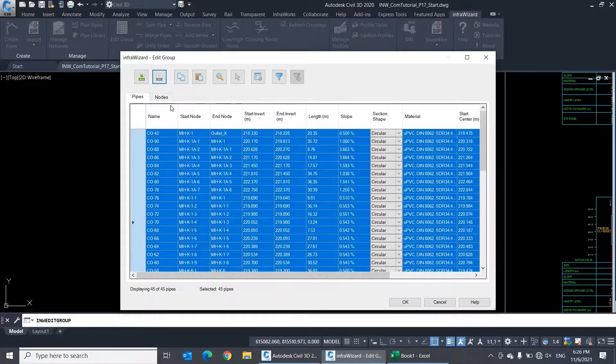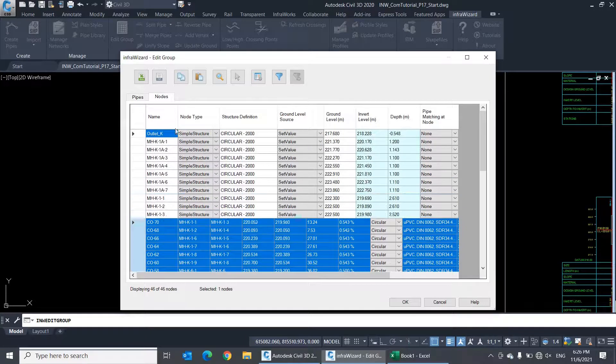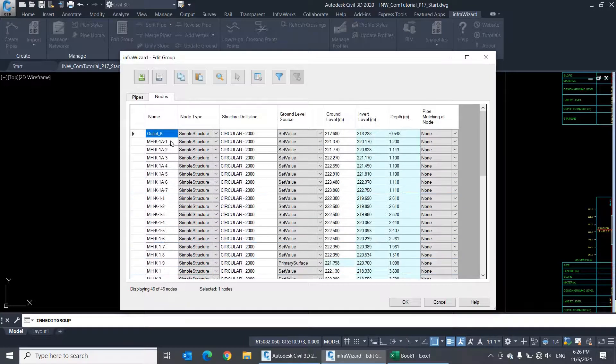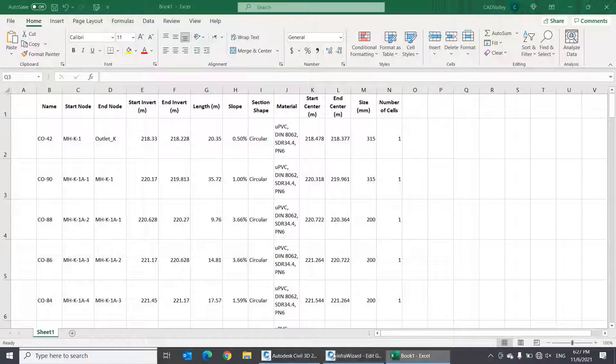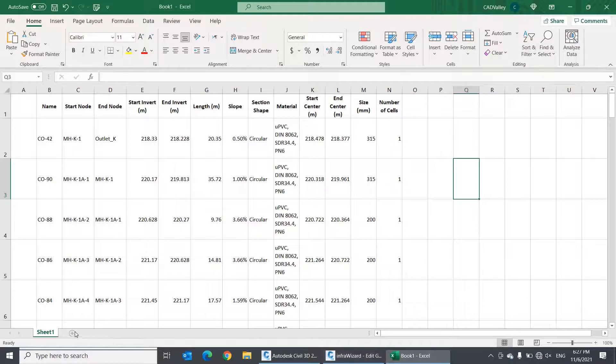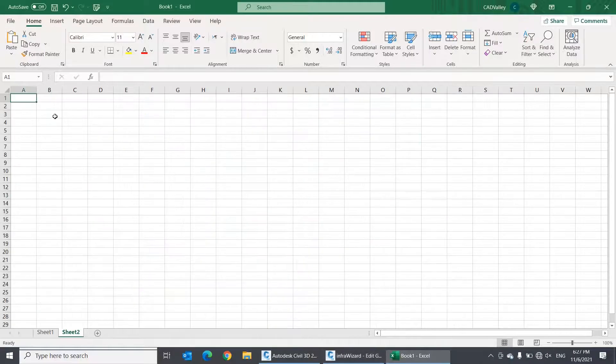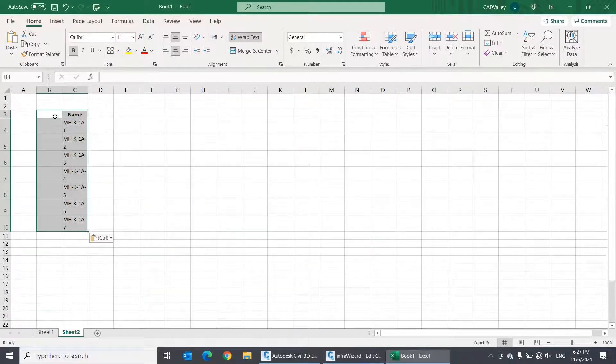Copying data from Excel to the group edit table is also very useful. For example, you can use Excel to change the labels of a set of manholes to follow a certain sequence.